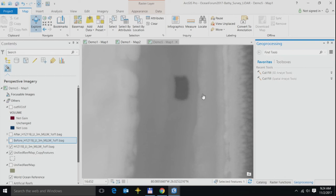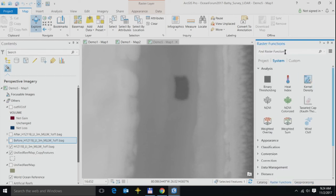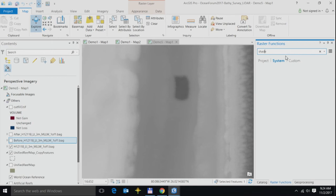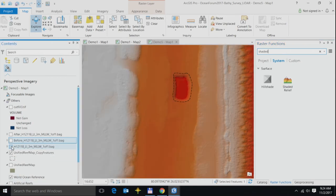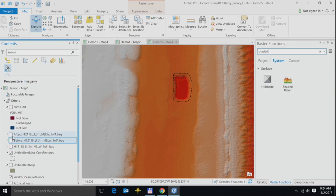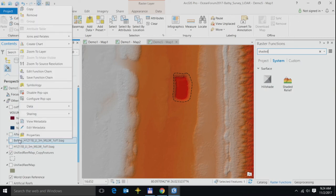This is 32-bit floating-point data. Step one is, I'd go ahead and apply a raster function, which would be the shaded relief. I have this function applied, and this is what my dataset looks like. And clearly, you can see my sand borrow areas in here.